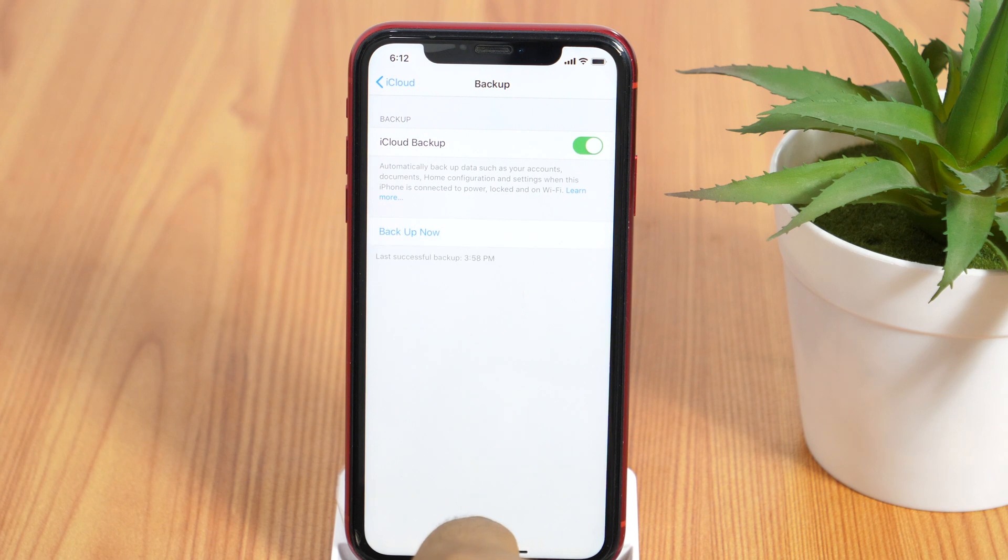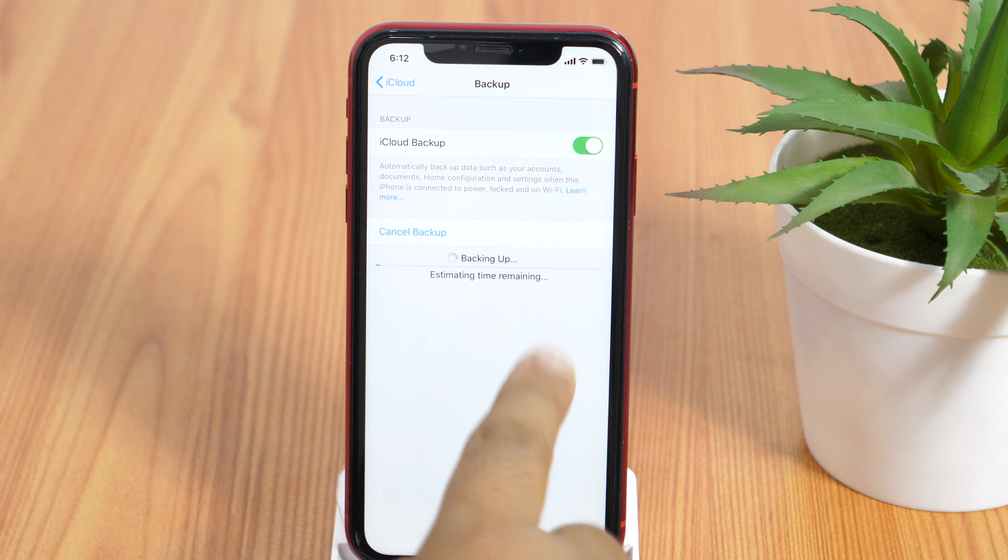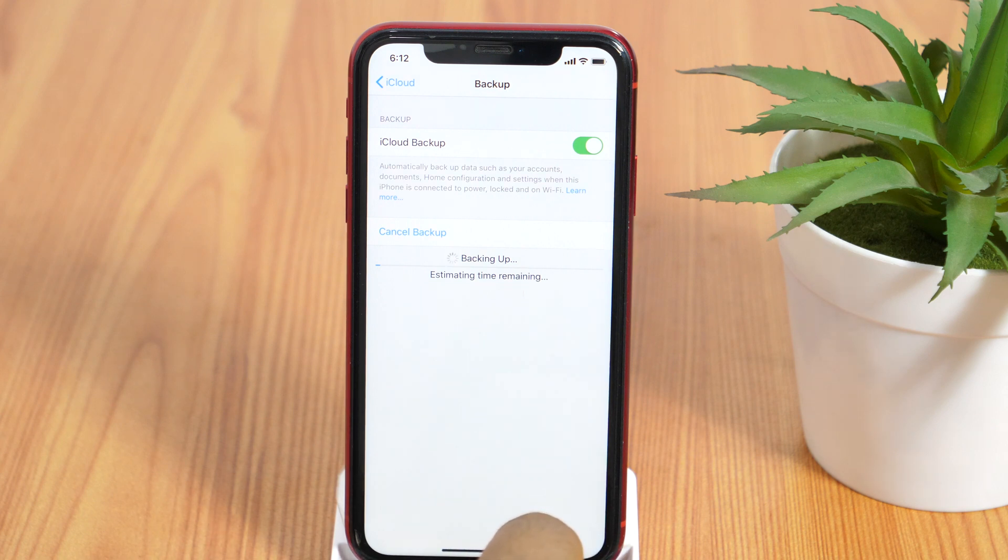Here, if you tap backup now, this will start the manual backup process. Alright, now the backup process has been started.